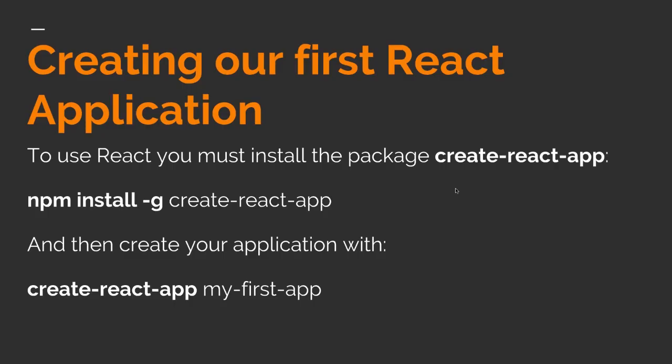Well, let's create our first React application. To use React, you must install the package create-react-app. So you need to run this command: npm install -g create-react-app. And then to create your application, you need to do create-react-app and then the name of your application. In this case, will be my-first-app.